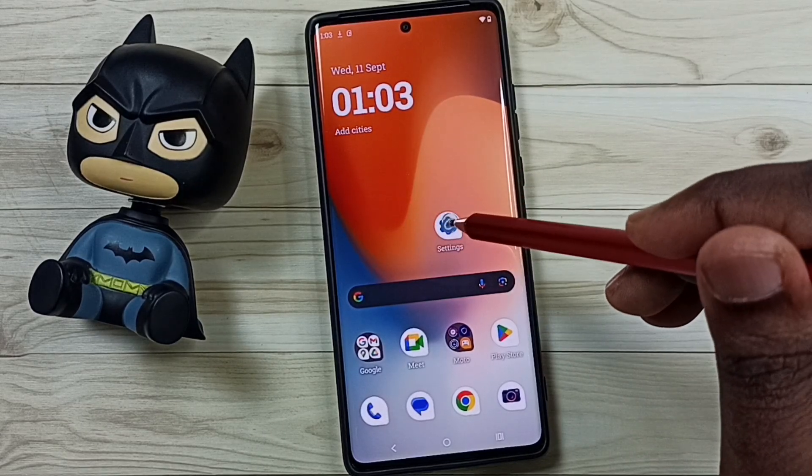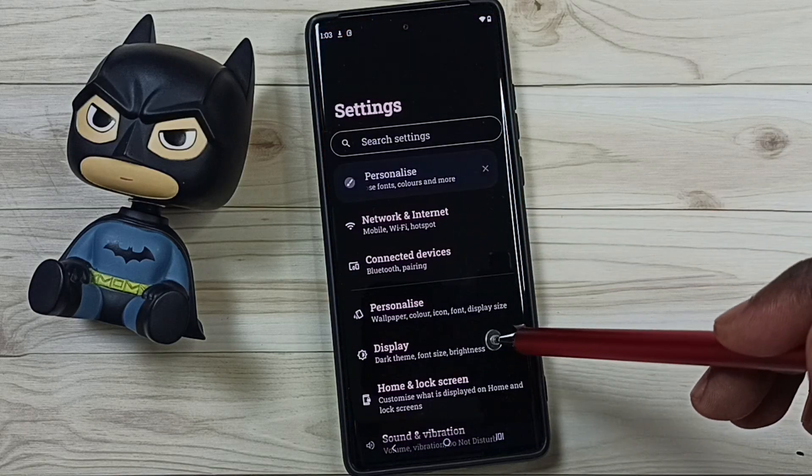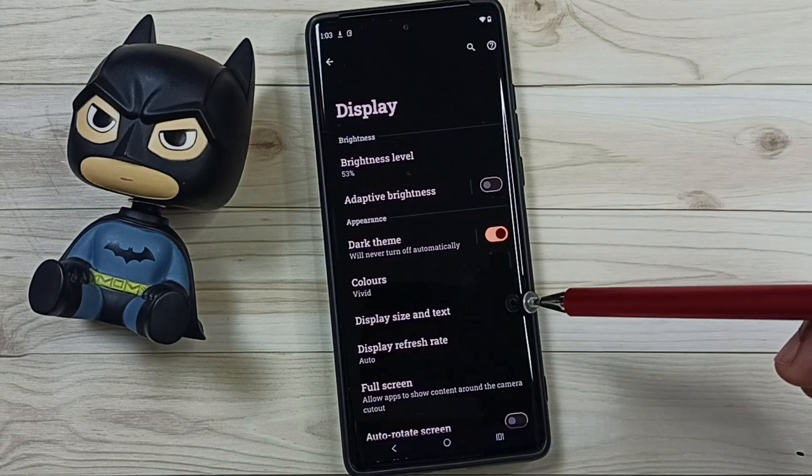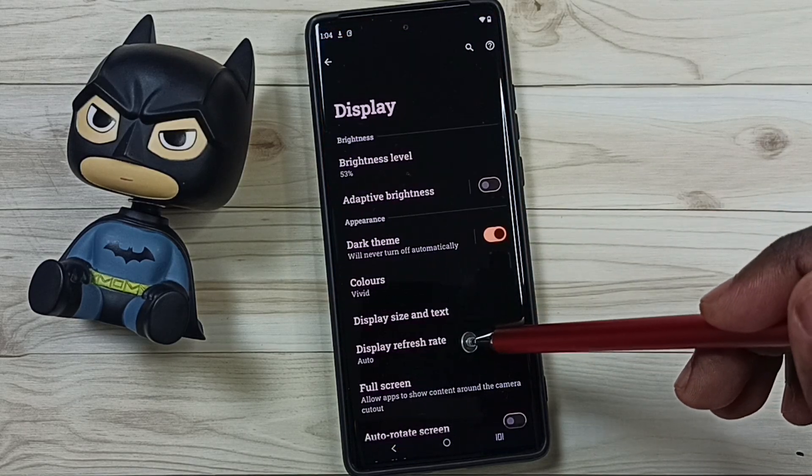Go to Settings, tap on the Settings app icon, go to Display, then go to Display Refresh Rate.